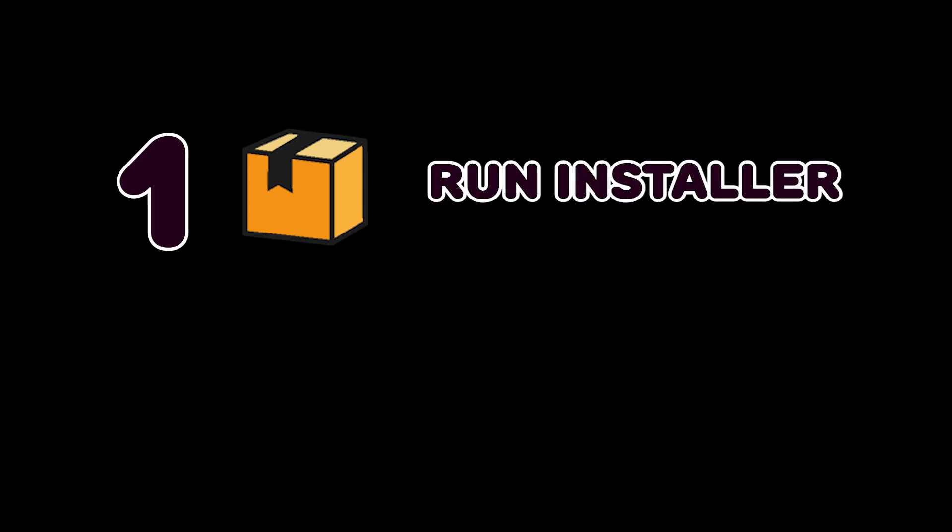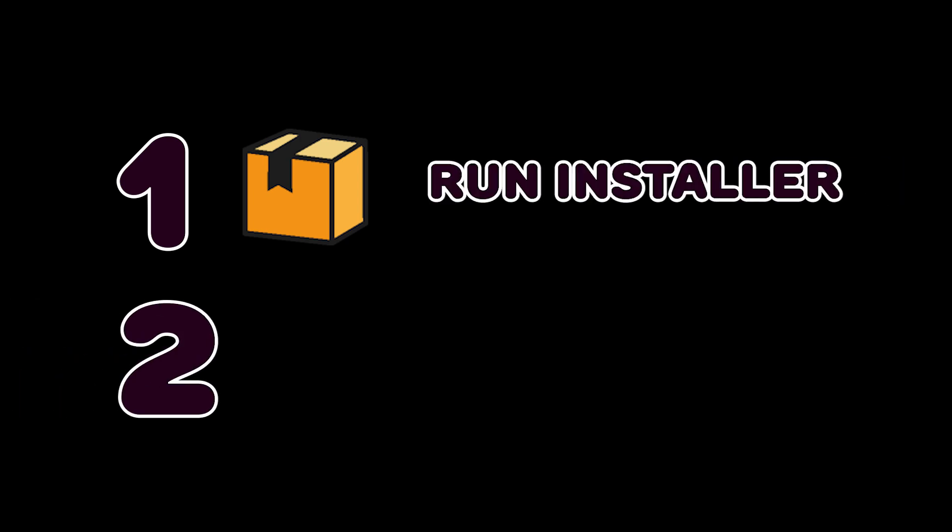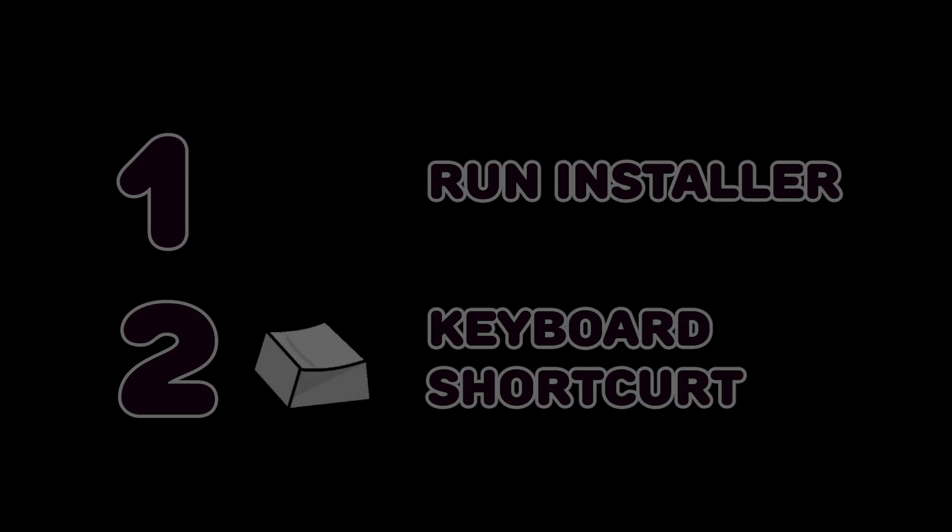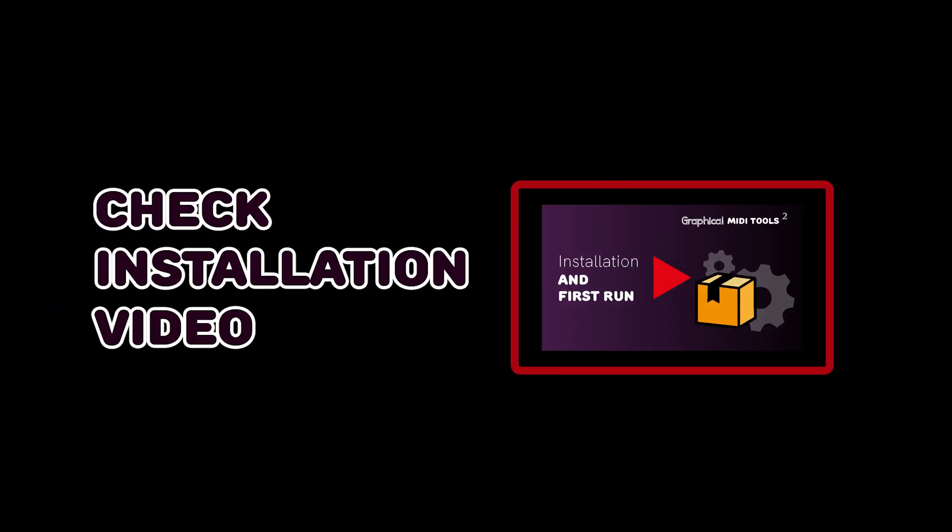Setting up GMT is easy with the new automatic installer, requiring you to assign a keyboard shortcut after installation finishes. If you need help on this, you can find detailed steps in the installation video in this channel.